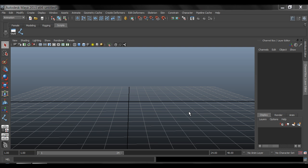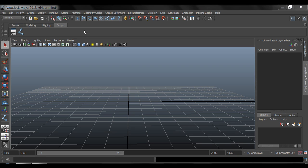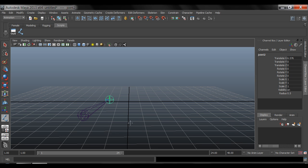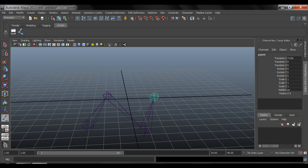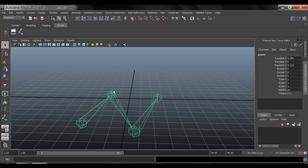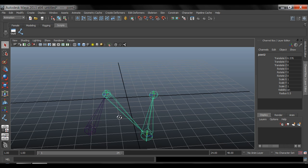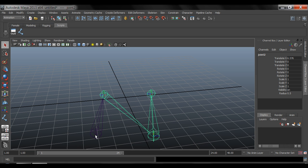All right, so in this video I'm going to show you how to install the Joint Orient Script Tool, which will allow you to very quickly and efficiently manipulate the local rotation axis for any joints that you've moved around.